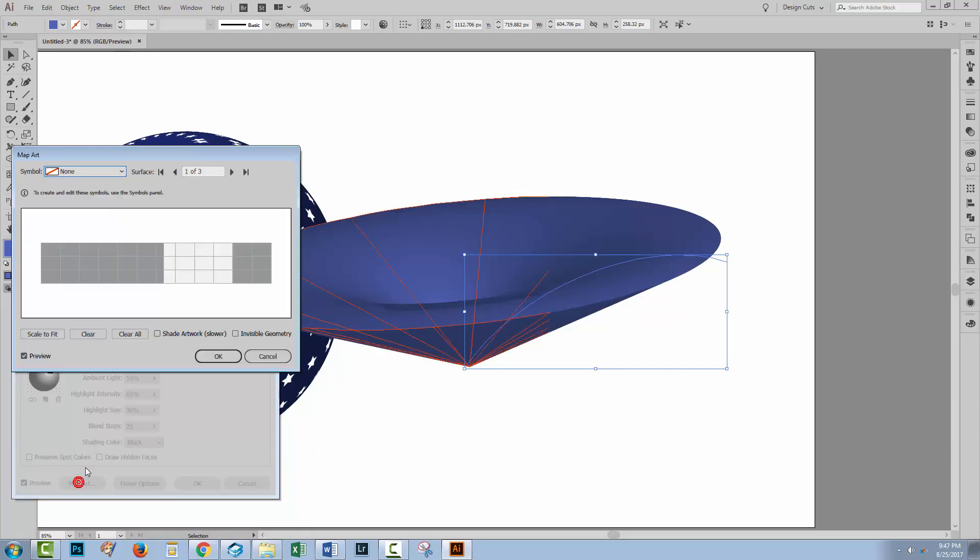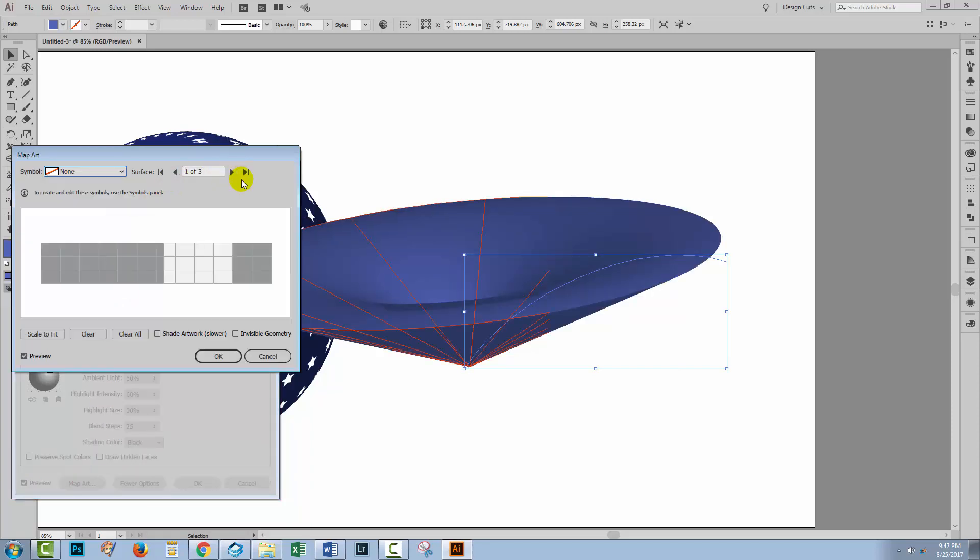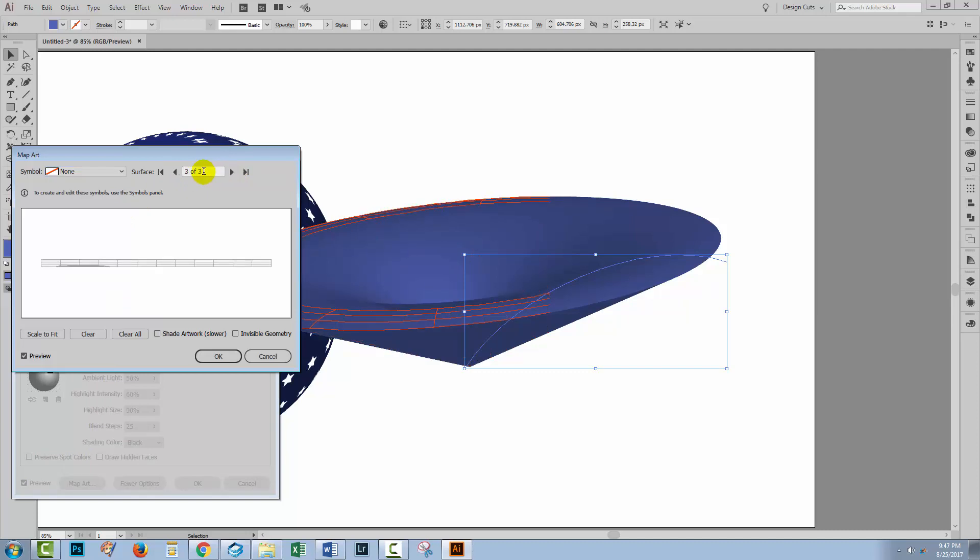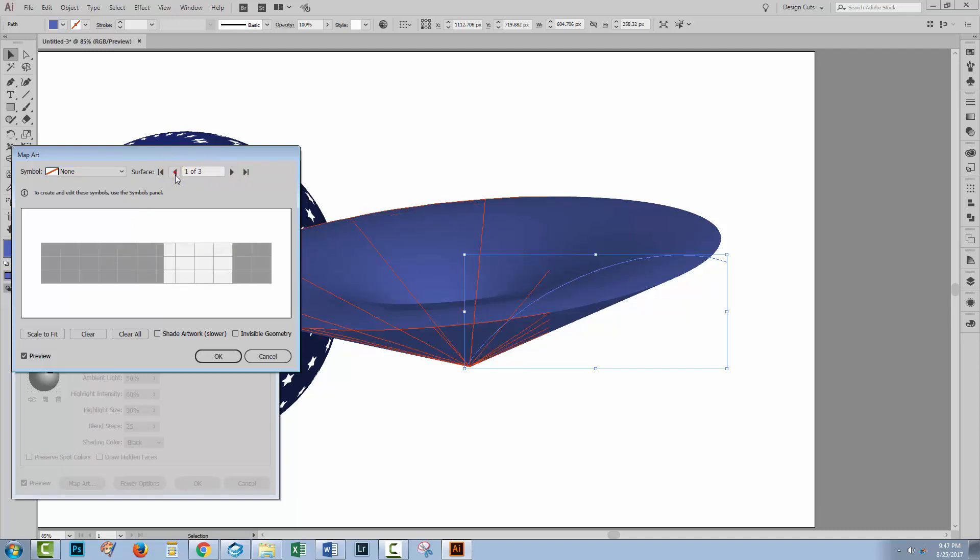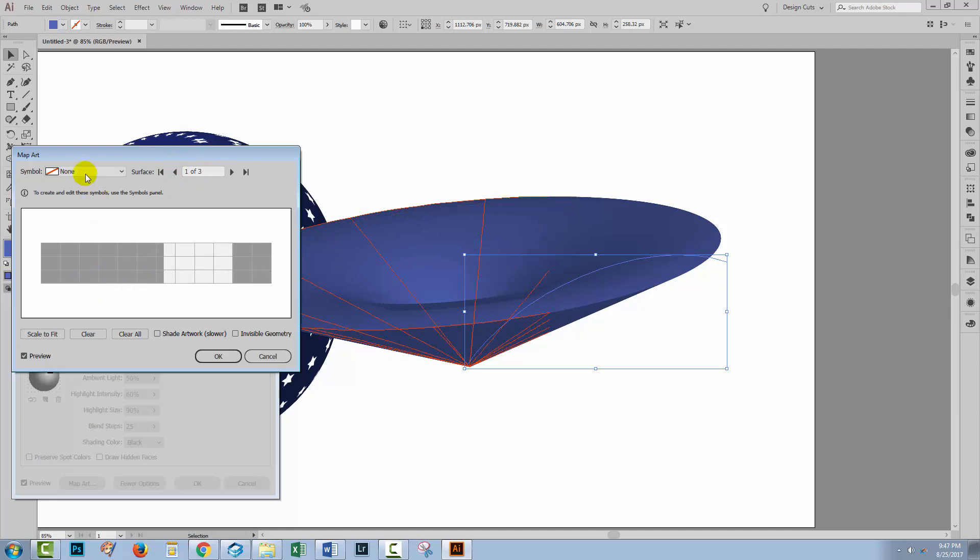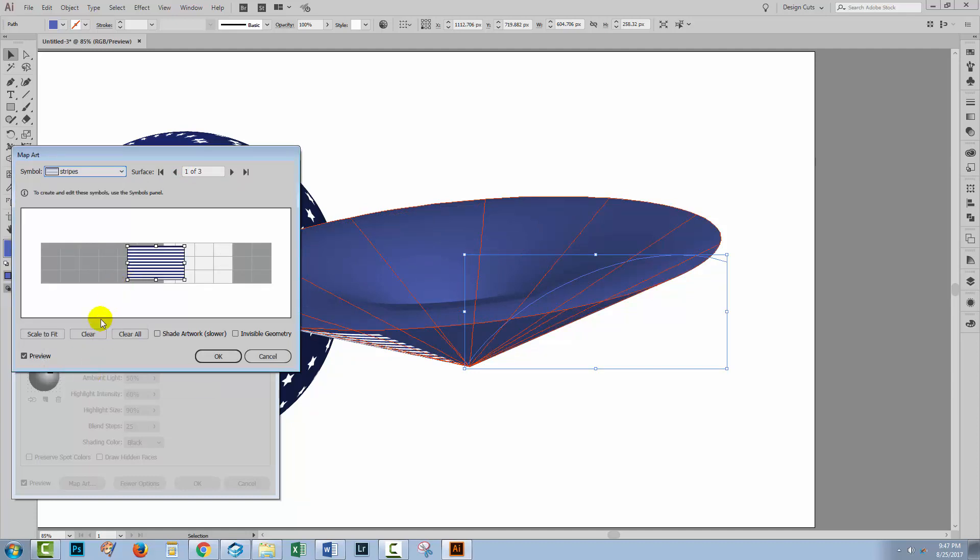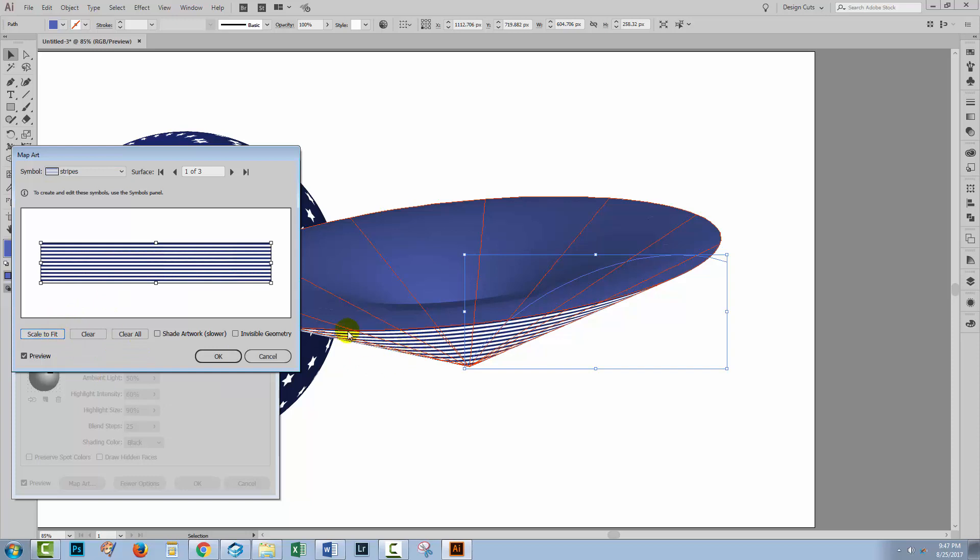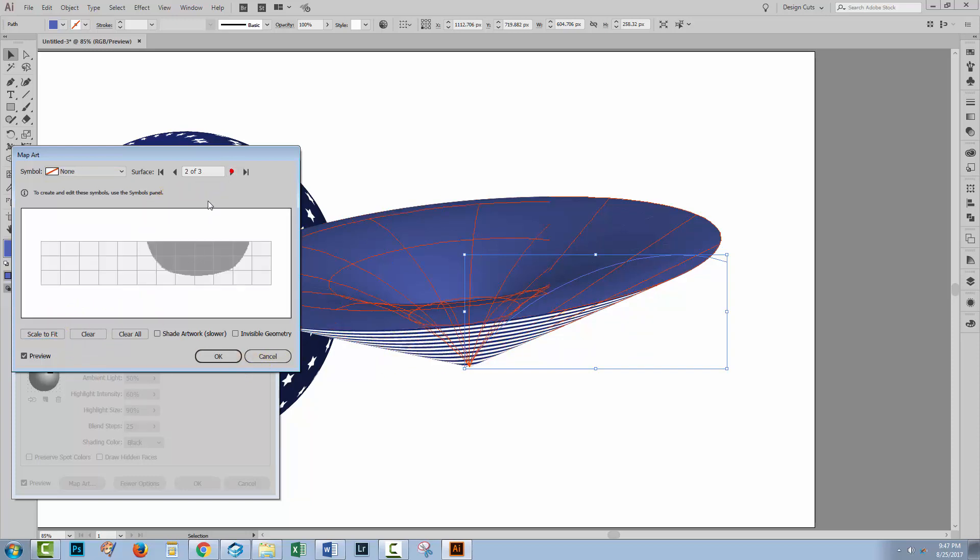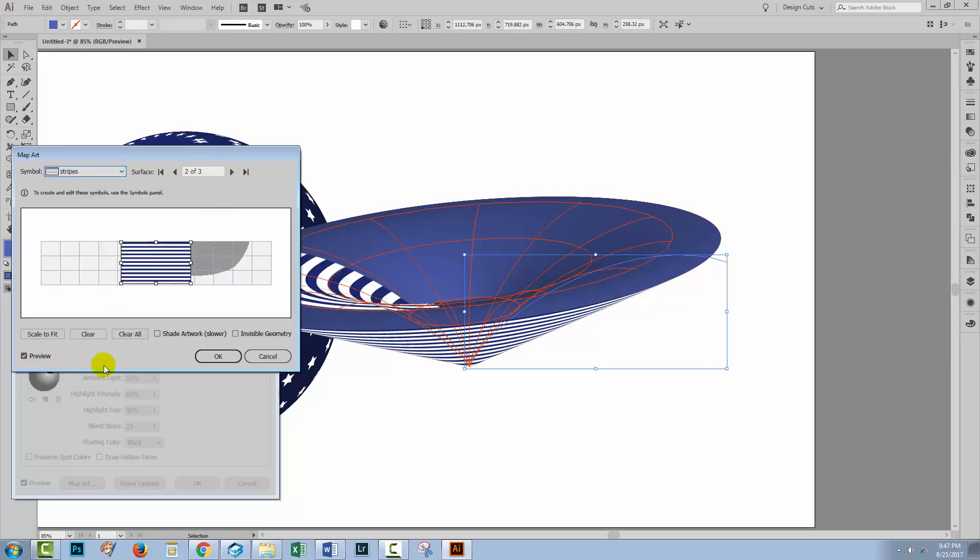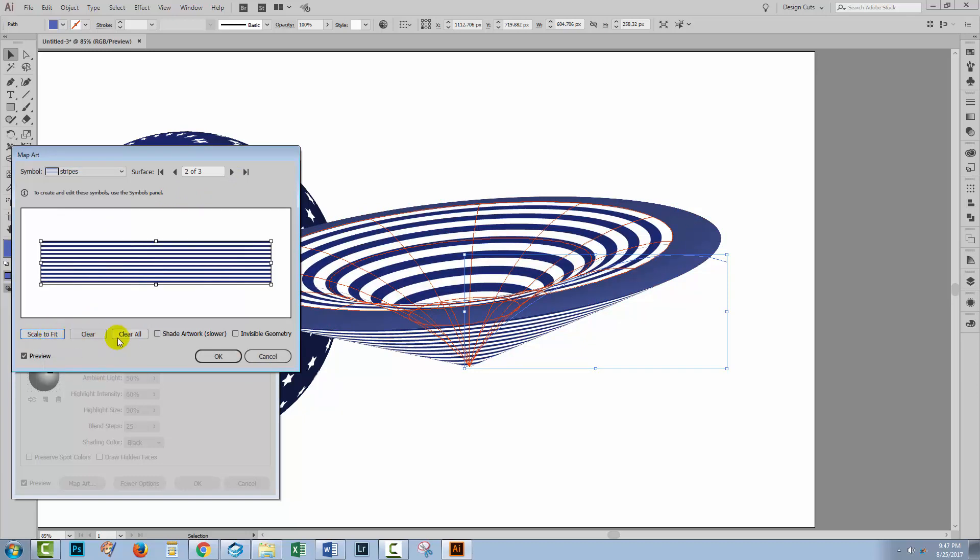I'm going to click on Map Art and I'm told that there are now three surfaces for this. Each of these surfaces is a little bit different to the others. So I'm going to select the first surface and click Stripes. And I'll scale them to fit. And that's going on this area of the cone. Let's go forward to the next surface and again apply our stripes to it. And again scale it to fit.